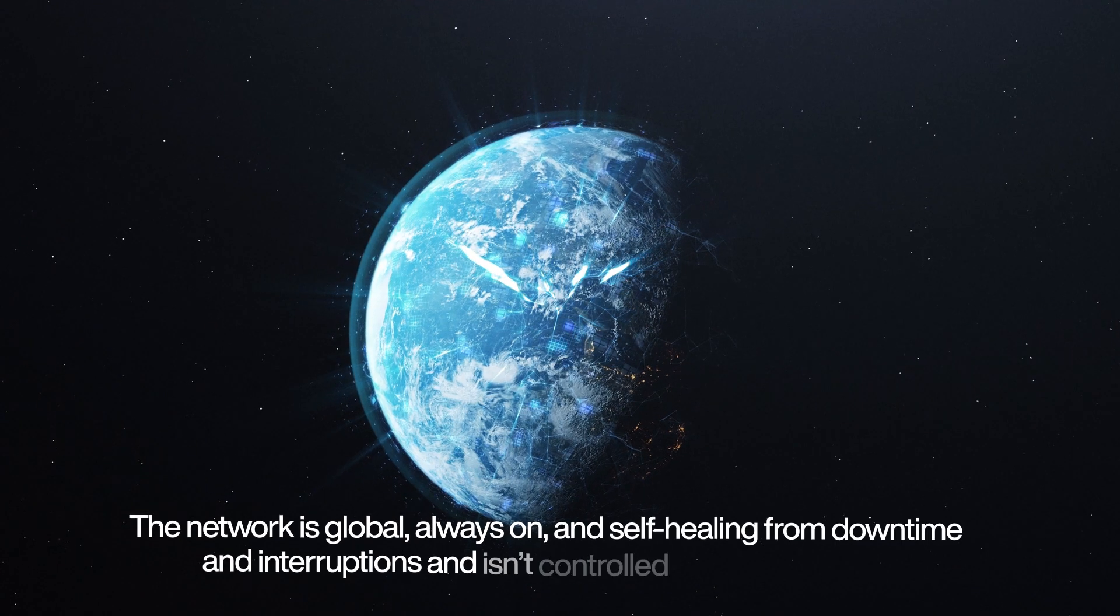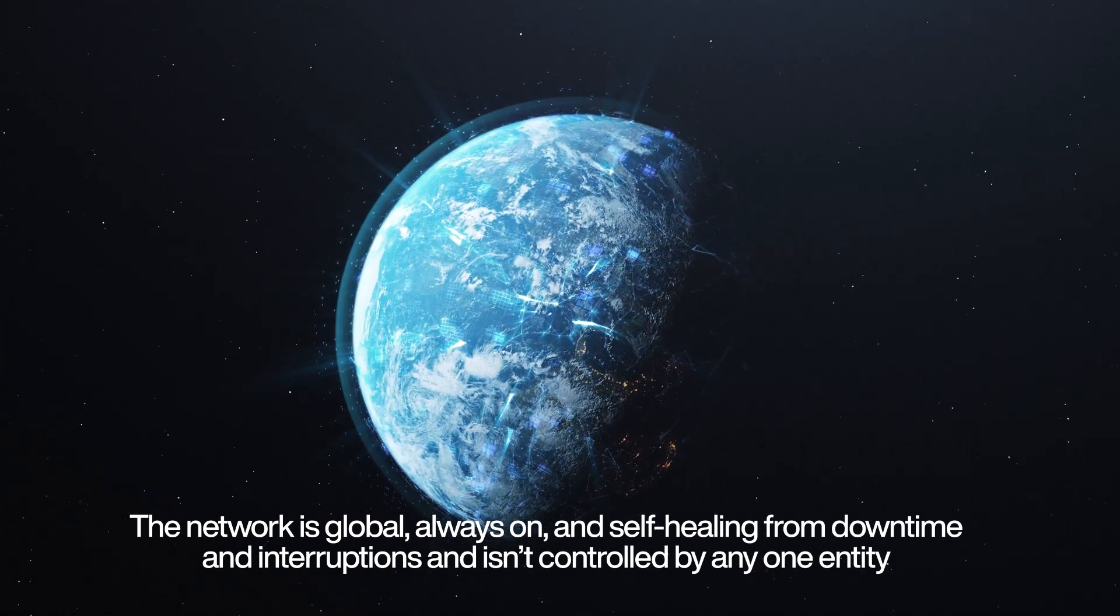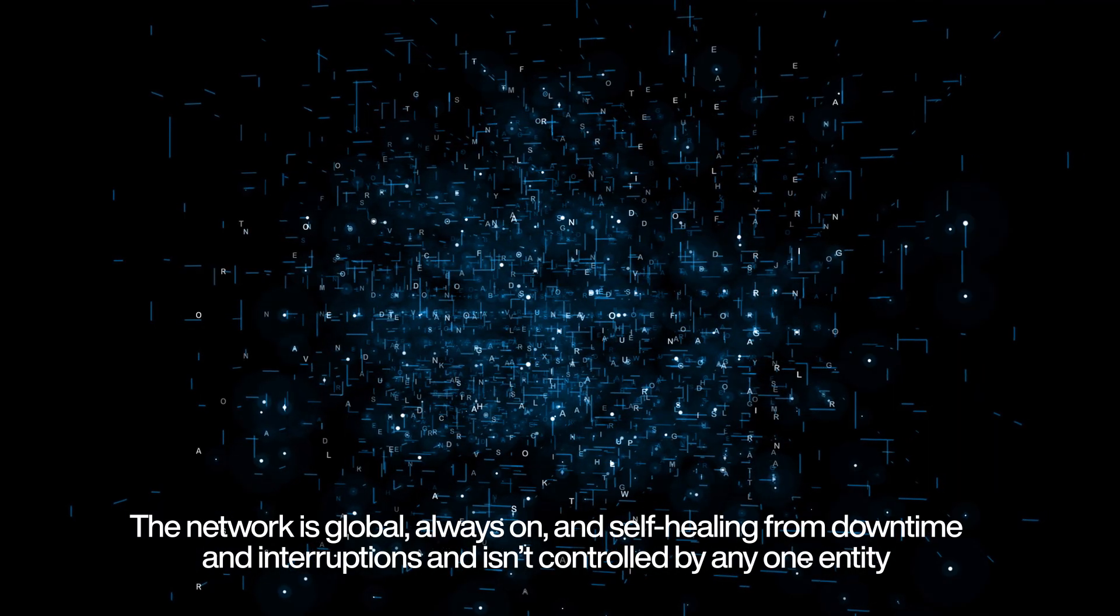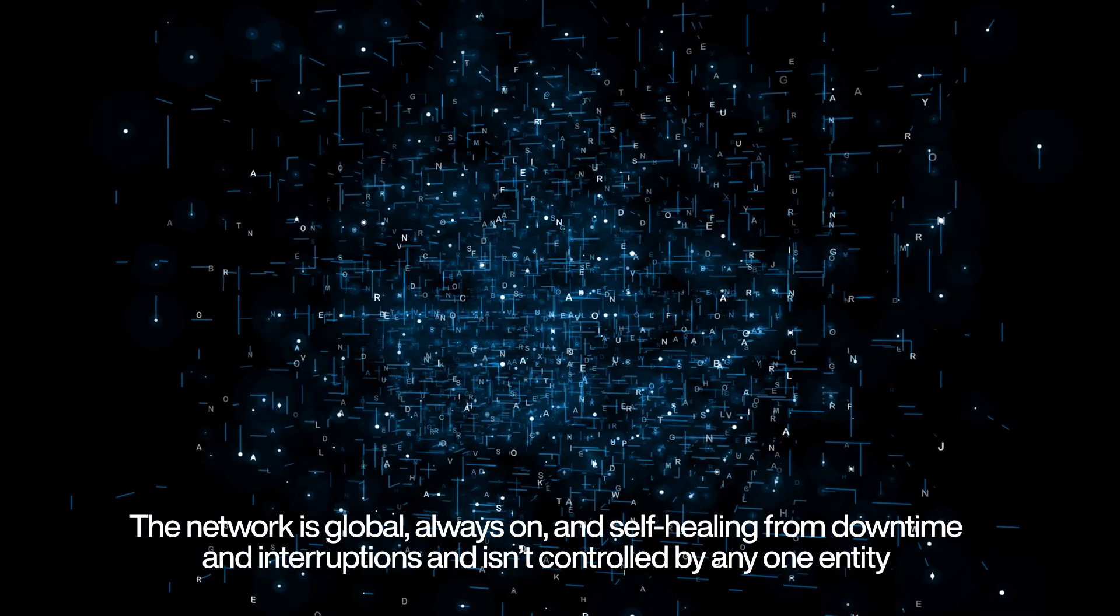The network is global, always on, and self-healing from downtime and interruptions, and isn't controlled by any one entity.